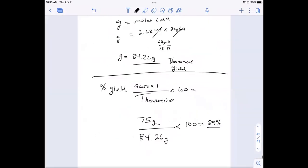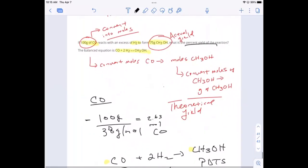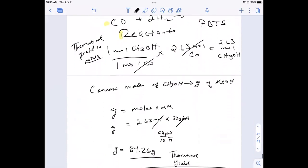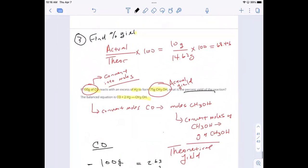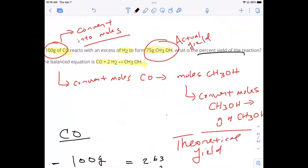So for this reaction, starting with 100 grams of carbon monoxide and reacting it with hydrogen gas, it made 75 grams of methanol. The theoretical yield — what we say we should get under ideal conditions — was 84.26 grams. We take that number as the theoretical yield, calculated based on the limiting reactant. The actual was 75. And that's a great yield, by the way.